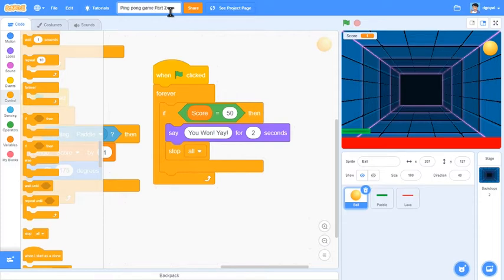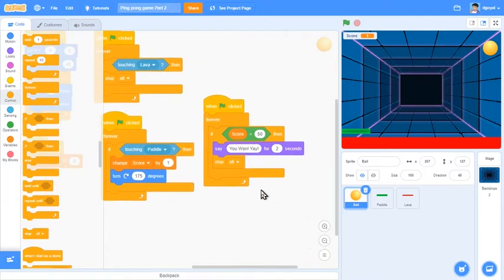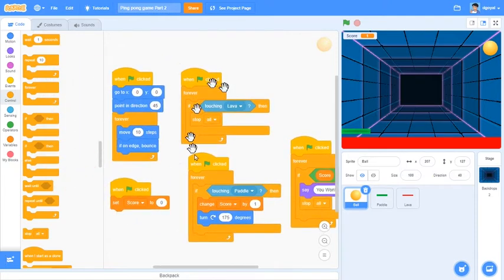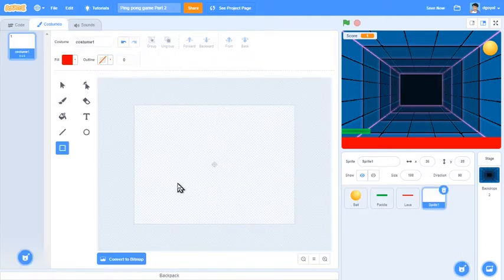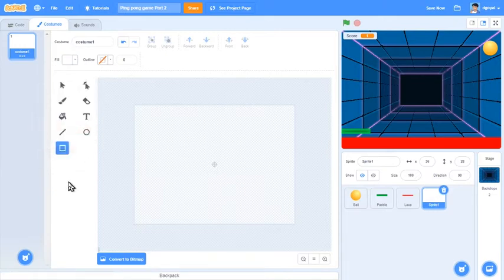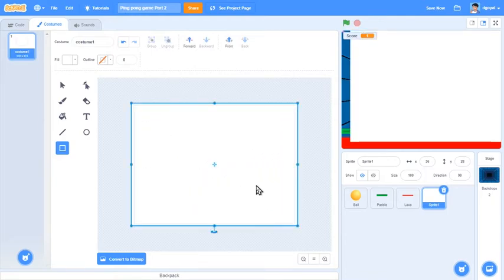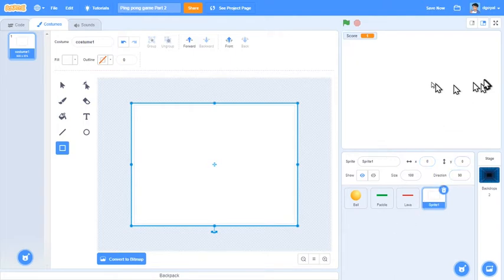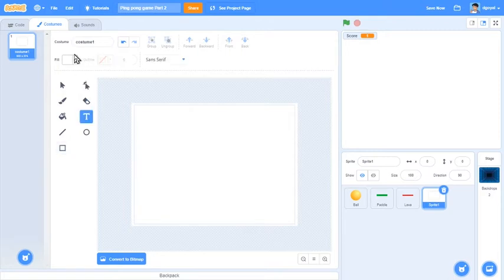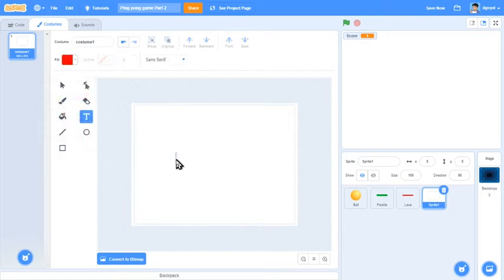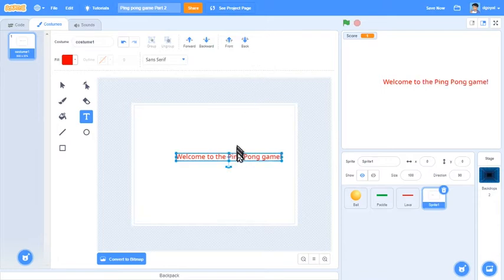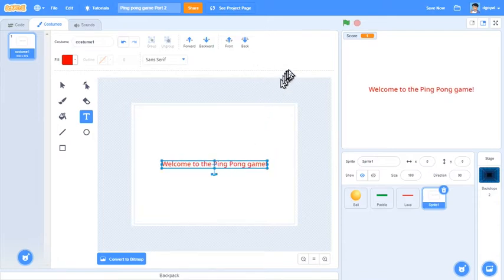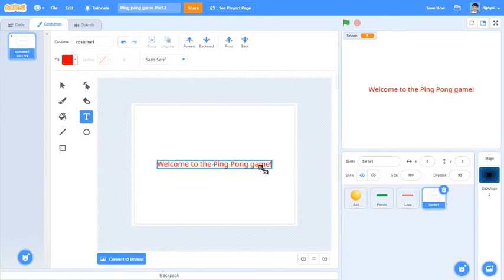Now we are going to add a start screen. Adding the start screen is really basic. First of all go over and change the fill to white or any color you'd like. Draw a big box, center it off, change it to 0 0, and then put whatever you'd like as the start screen text. I will just put welcome to the ping pong game.